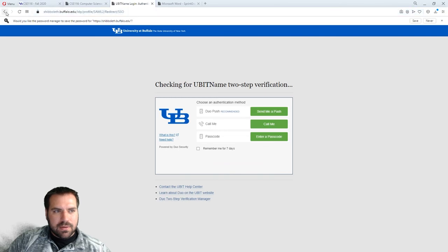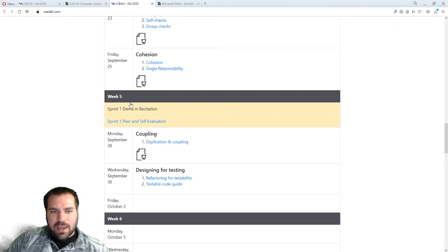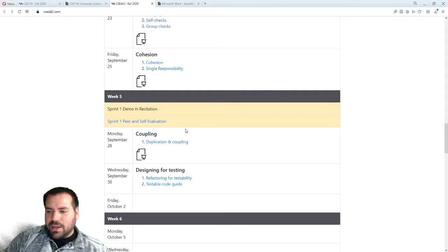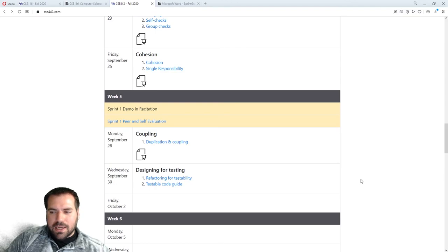It looks like a Google Form. If you didn't get an email for the demo, shoot me an email or Dr. Hurts, or both.